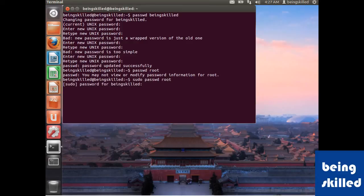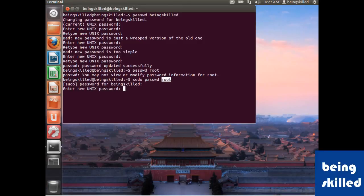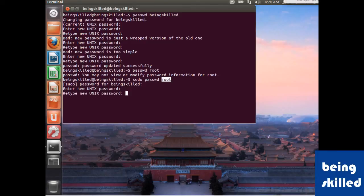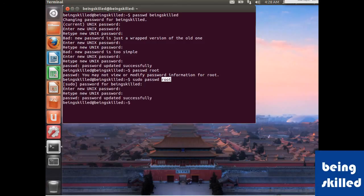So let's set it to something. Now we have successfully changed the password of root as well. So this is how we change or we add passwords in any Unix or Linux-based operating system.